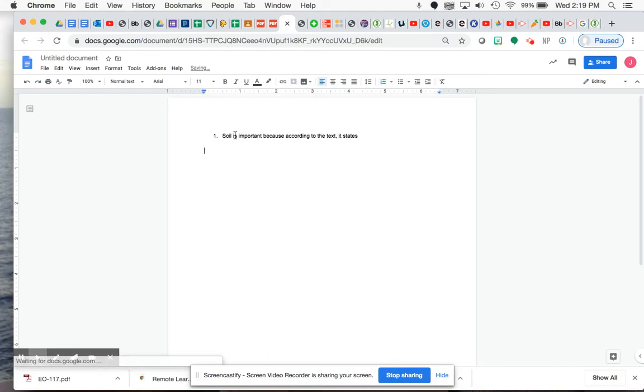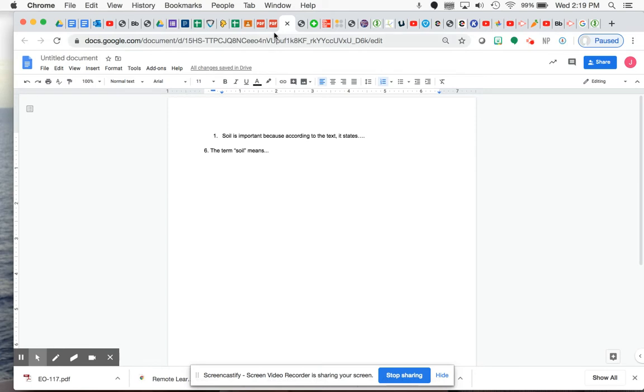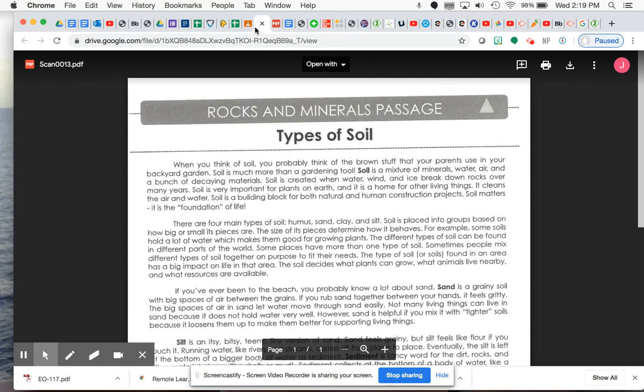Soil is important because according to the text, it states, and then you can actually say what it states. For number six, the term soil means, and then give me the definition. Hopefully this helps you a little bit when it comes to having to restate your questions first. If it helps you guys, if you do have a printer at home, you can also print this out and highlight as I go along too. Okay. All right. Let's get back to the text.